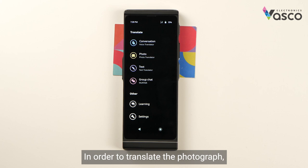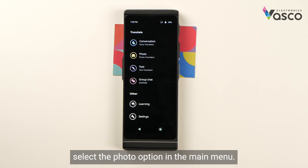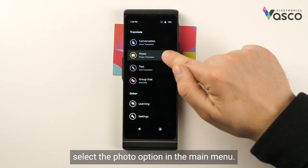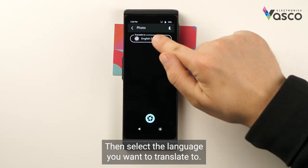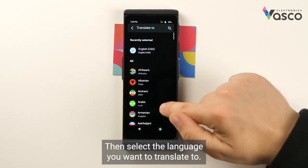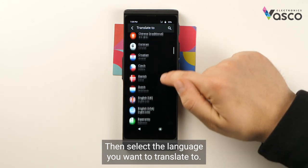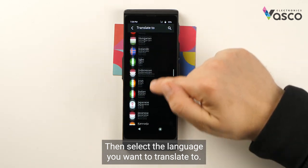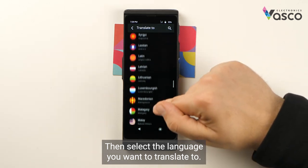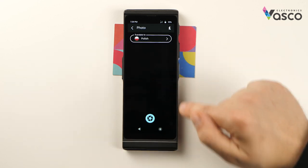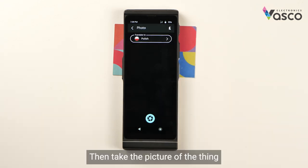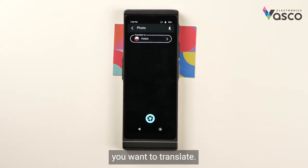In order to translate the photograph, select the photo option in the main menu. Then select the language you want to translate to. Then take the picture of the thing you want to translate.